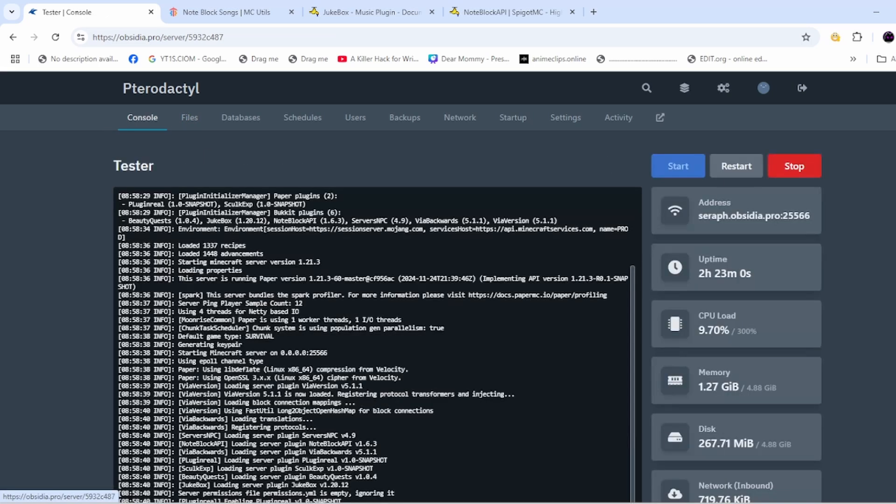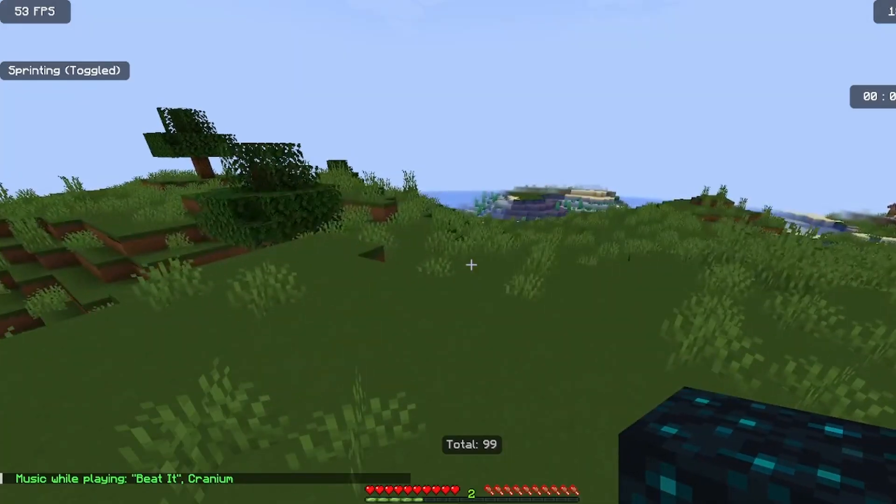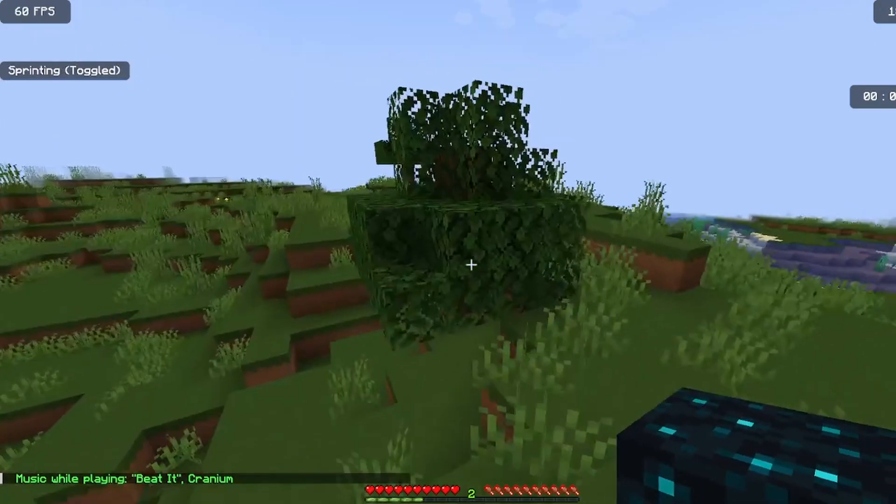After restarting you should have this. For example, I downloaded Beat It by Michael Jackson.